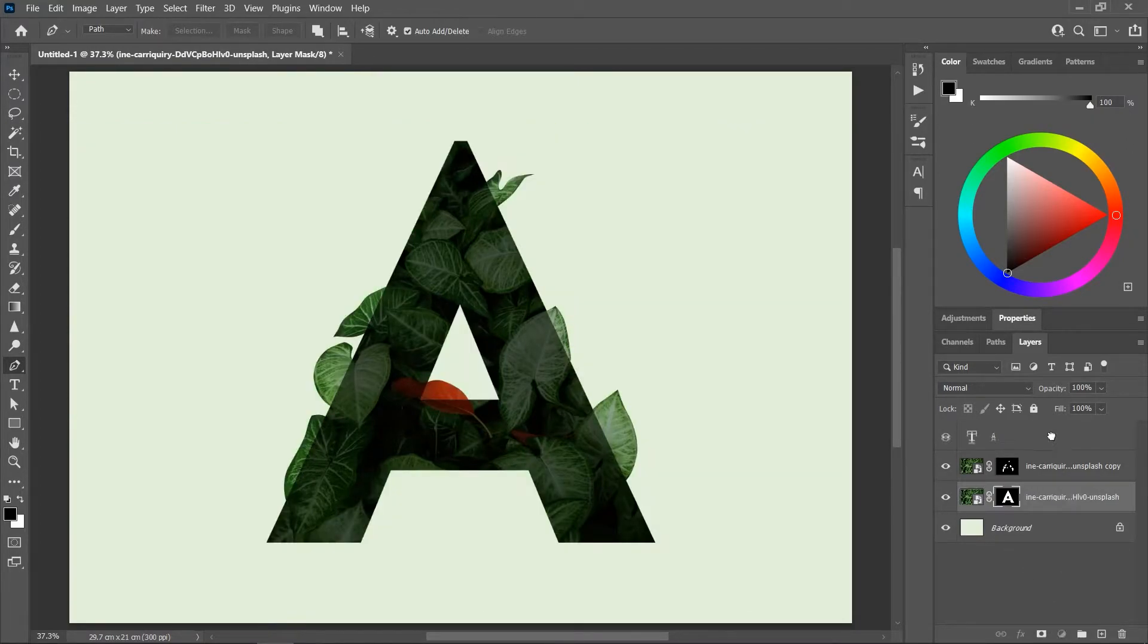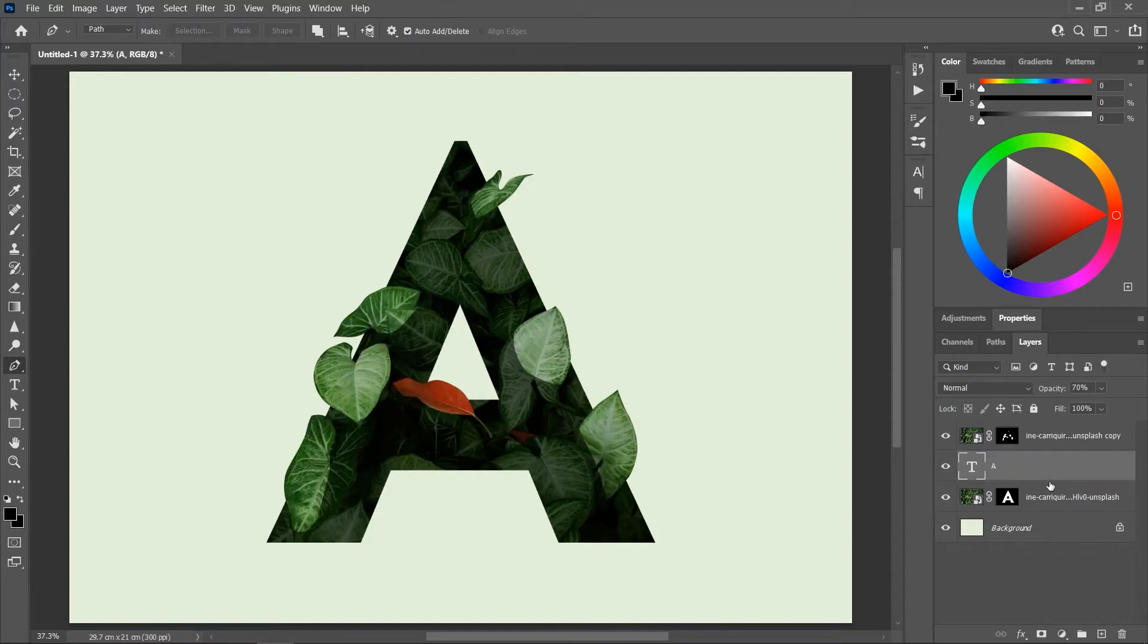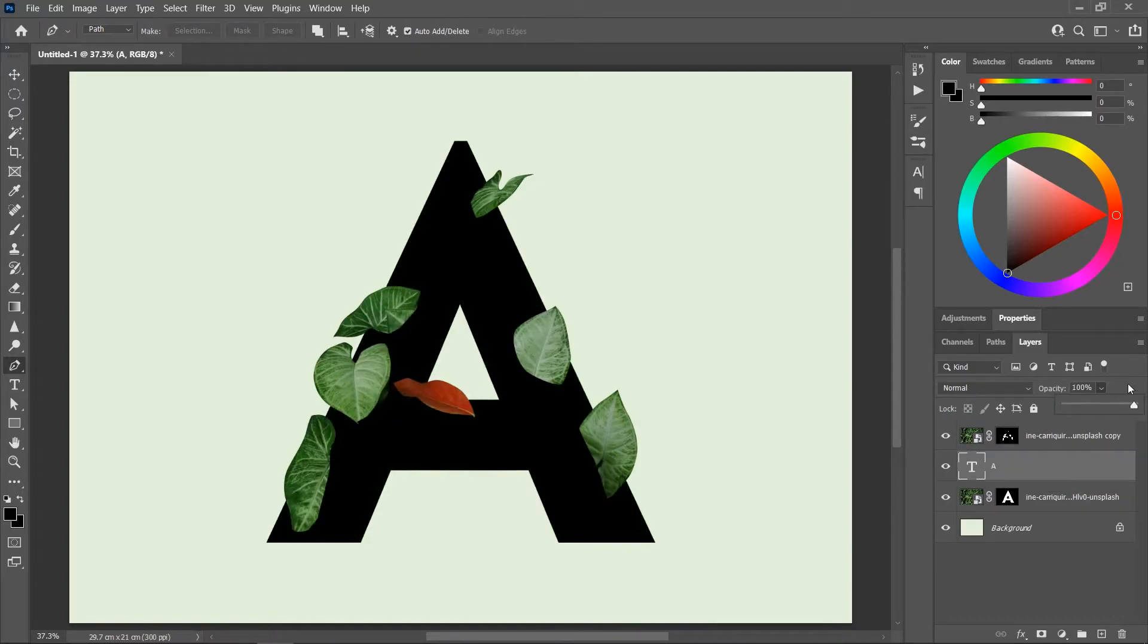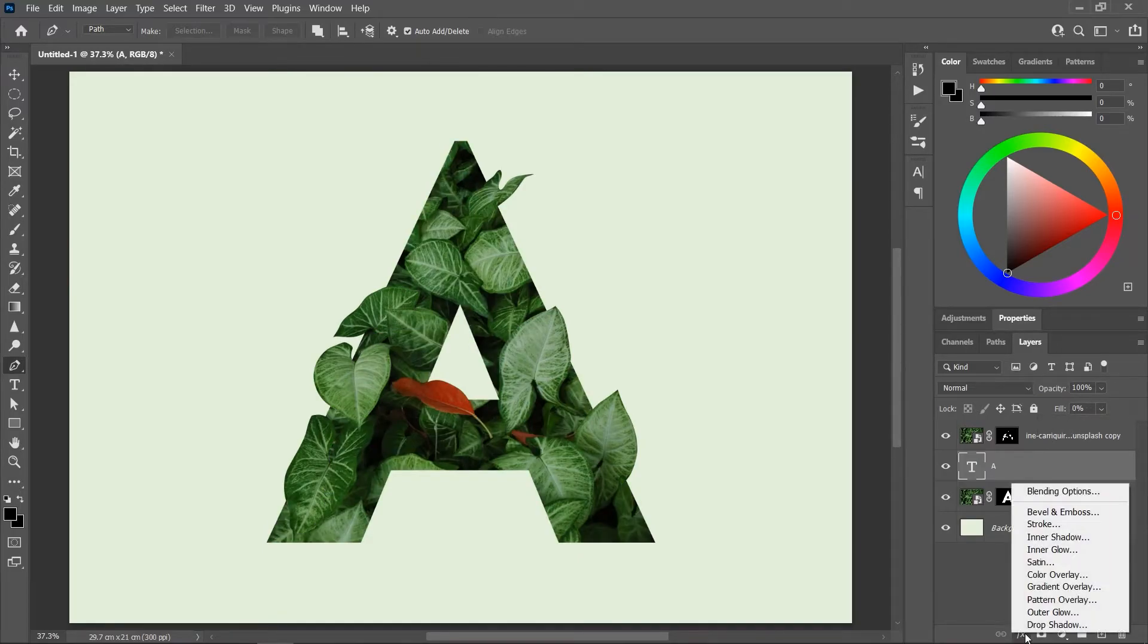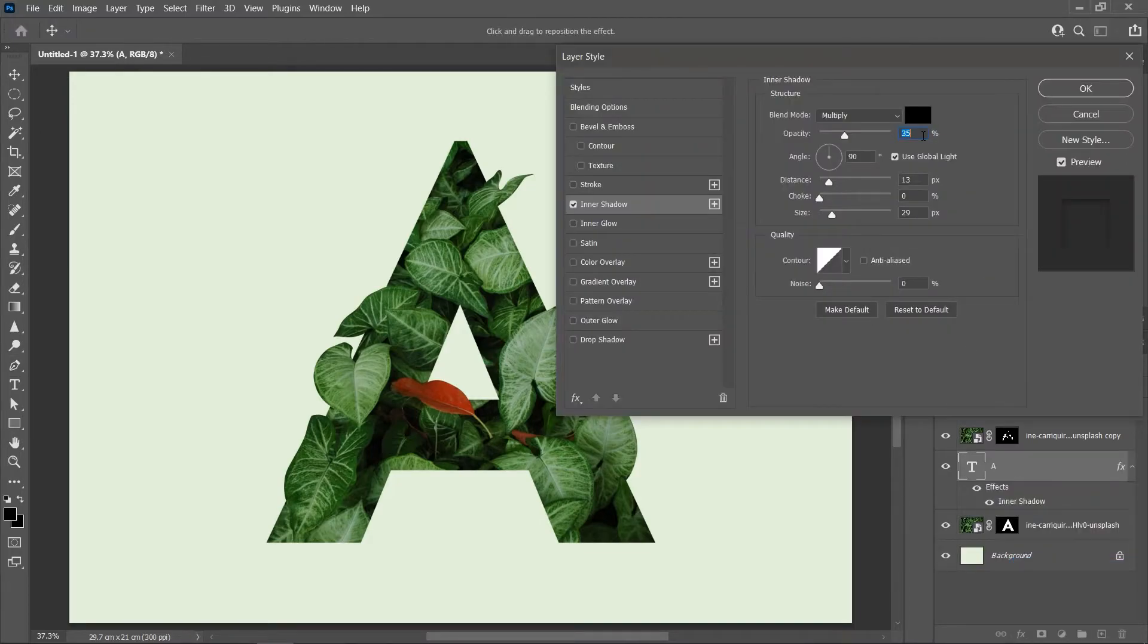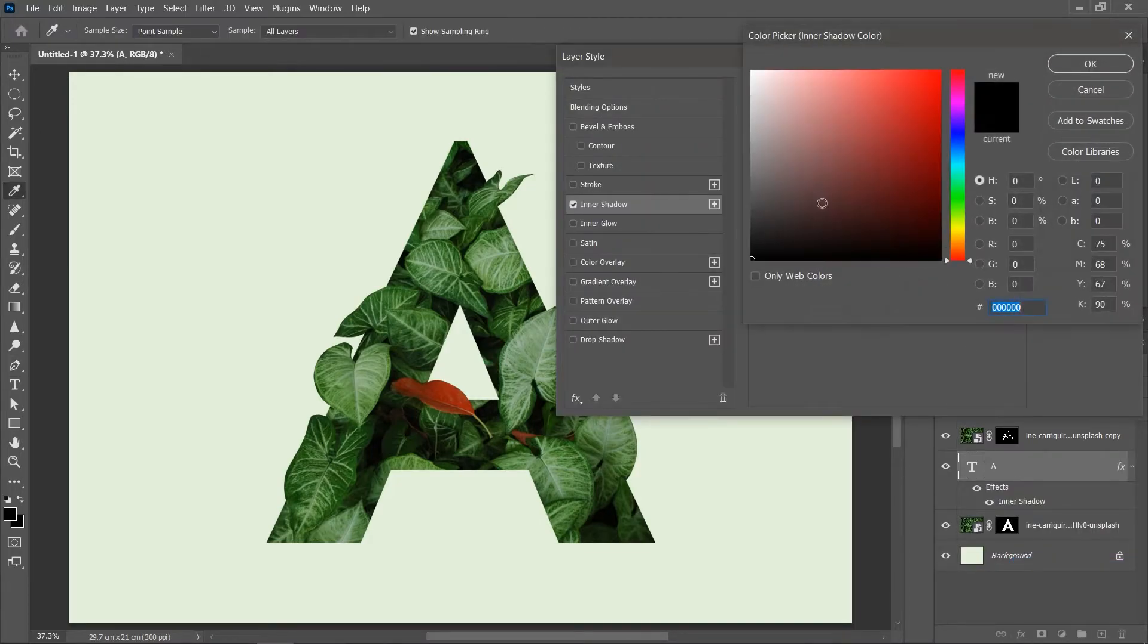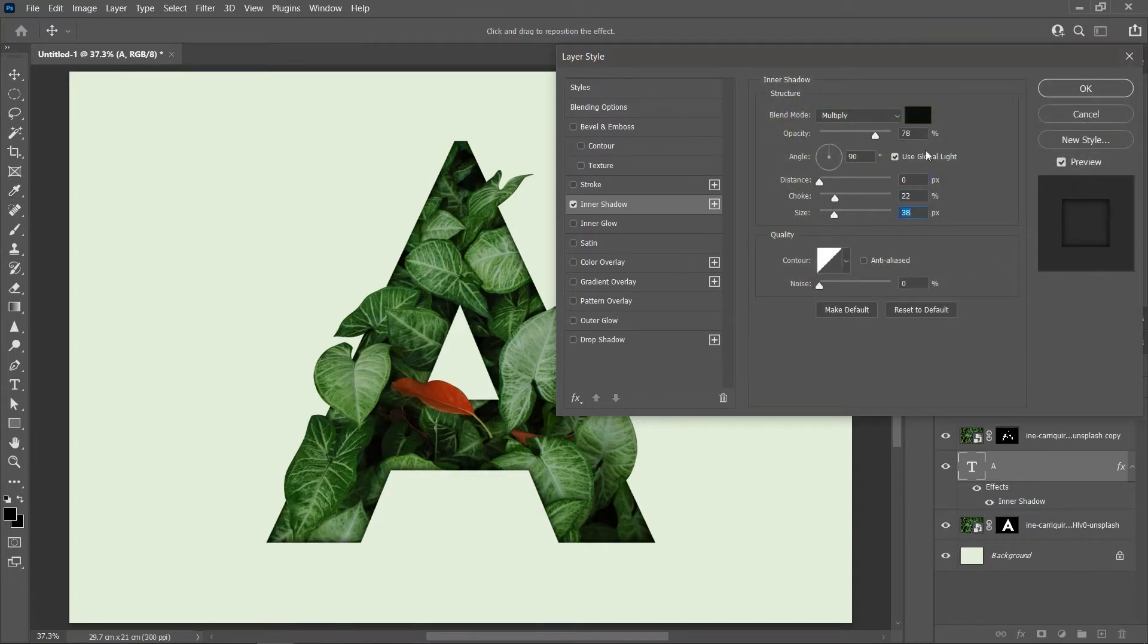Drag the text layer and put it between the two leaf layers. Set the opacity back to 100% and decrease the fill value all the way to 0%. Click this button to add a layer style and choose Inner Shadow. Choose a dark green color and play with these settings to achieve a paper cutout effect. And then hit OK.